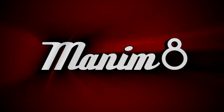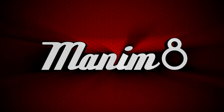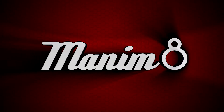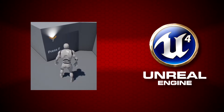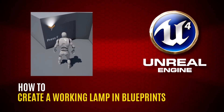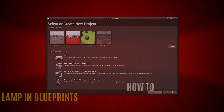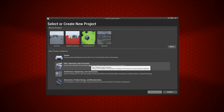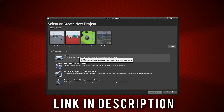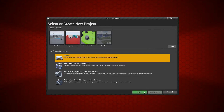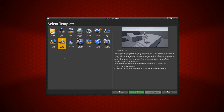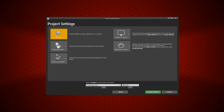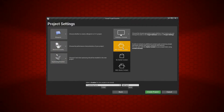Hello and welcome back to another Manimate Unreal tutorial. Today we're going to be looking at a simple blueprint setup — how to turn on a lamp or any light within Unreal in a game. To follow along, start a new project. I'm using Unreal 4.24. Start by selecting Games, go with Third Person, make sure it's Blueprints, and that you've got Starter Content.